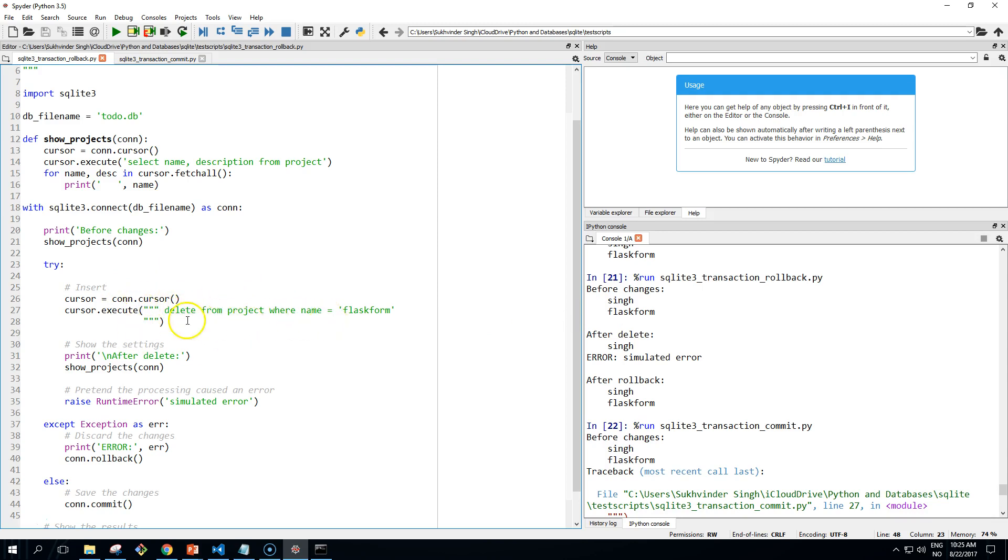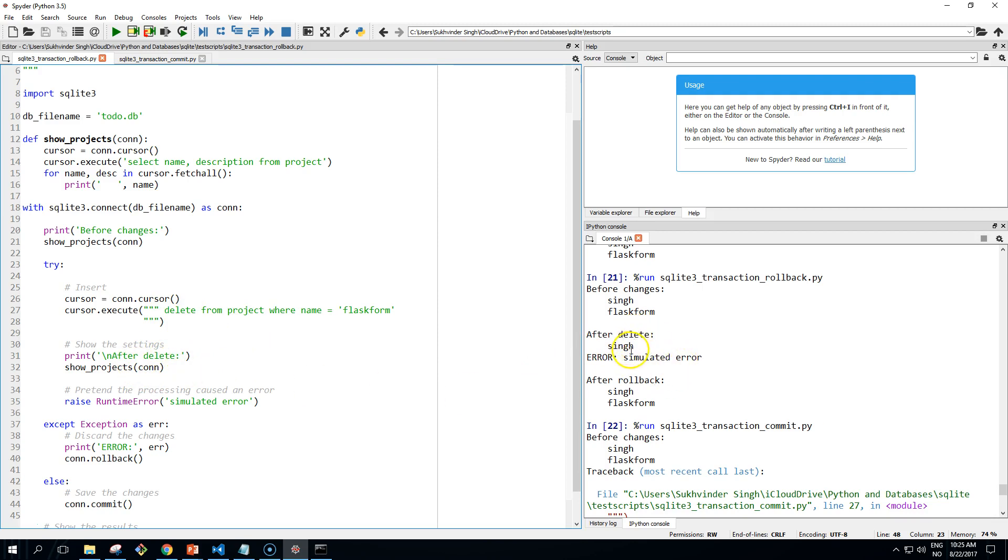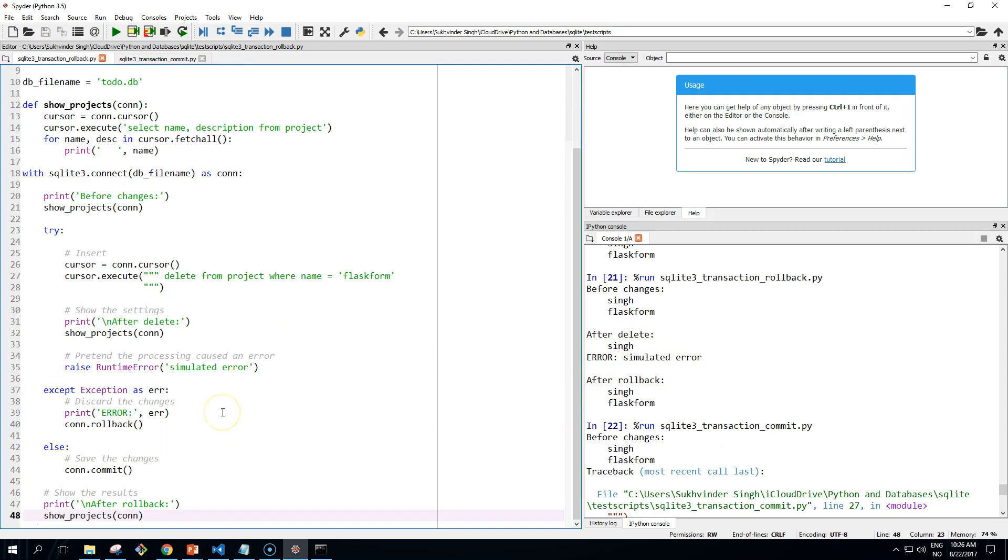And before changes it shows us the project name and the value that we entered from the previous example. And then we delete from our project, from our table. And we can see here after delete, then we simulate an error. It throws an error here, and then we do the rollback.